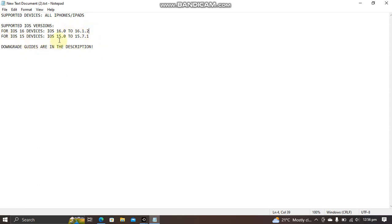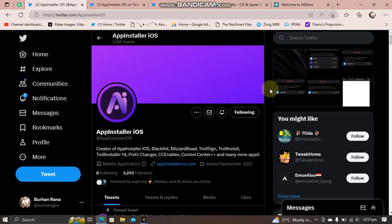It works on all iPhones or iPads. If you want to downgrade, the downgrade guides are in the description. You will have to go to the original developer's Twitter page, as you can see it right here.